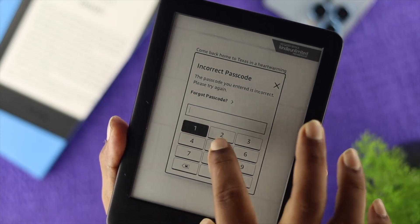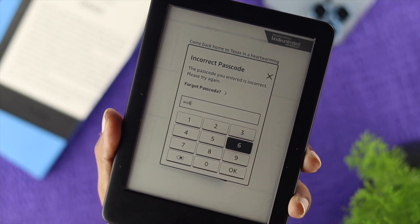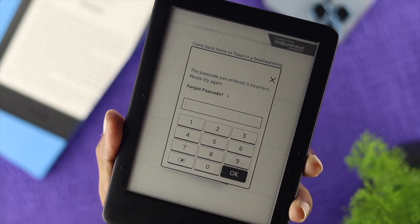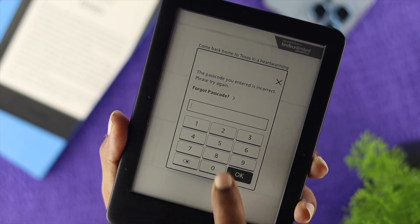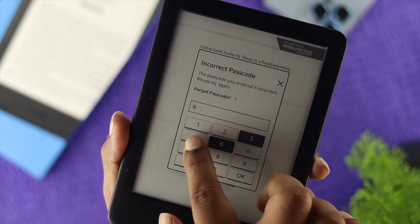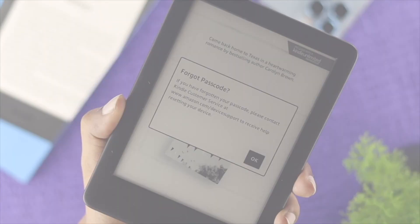How's it going, everybody? Welcome back to the channel. Here in today's video, I'll go ahead and walk you through how you can reset your password on your Kindle Prologue if you forget it.